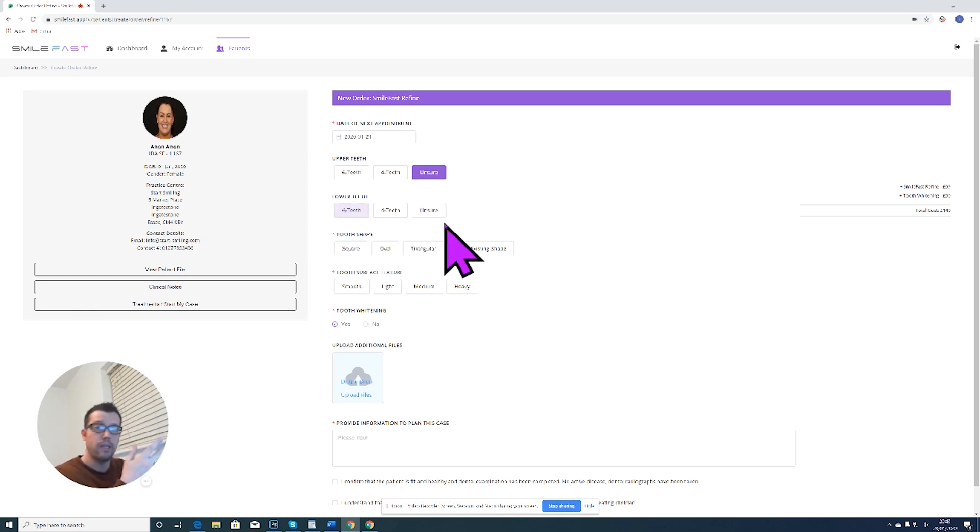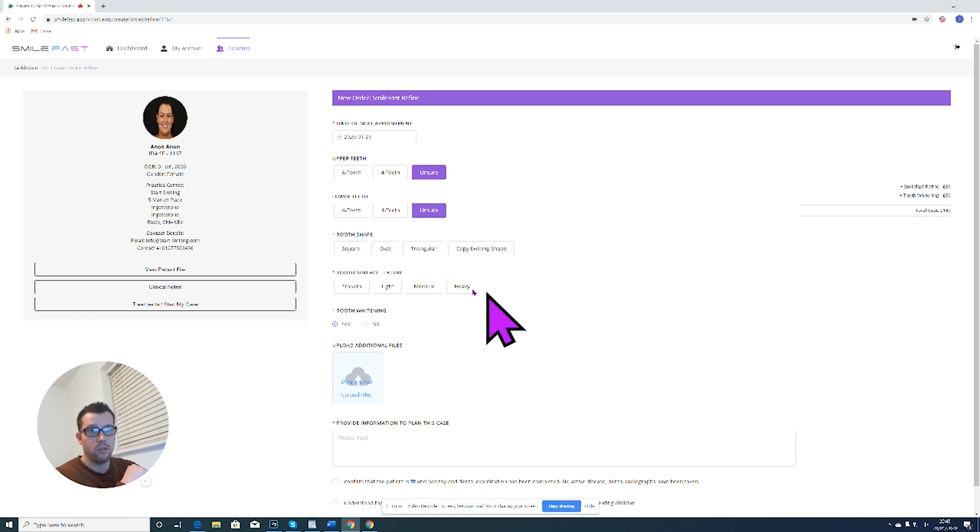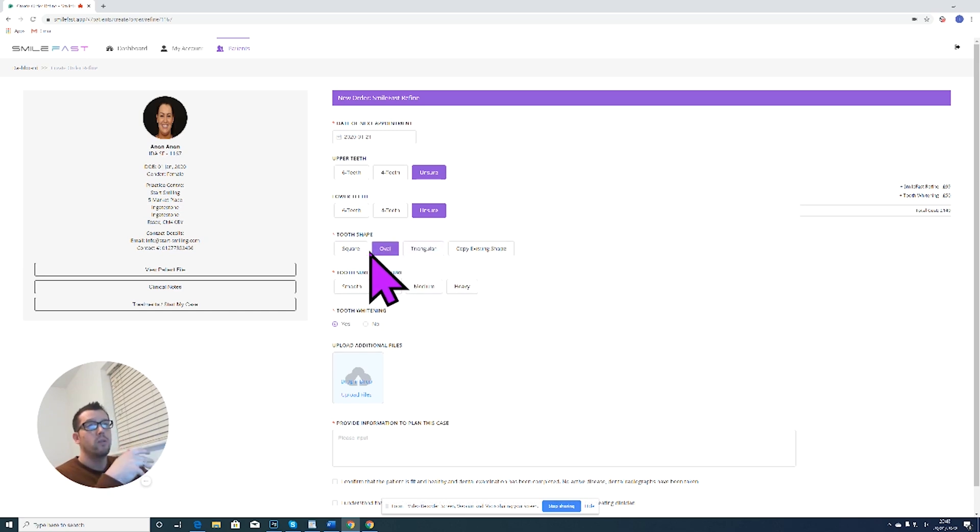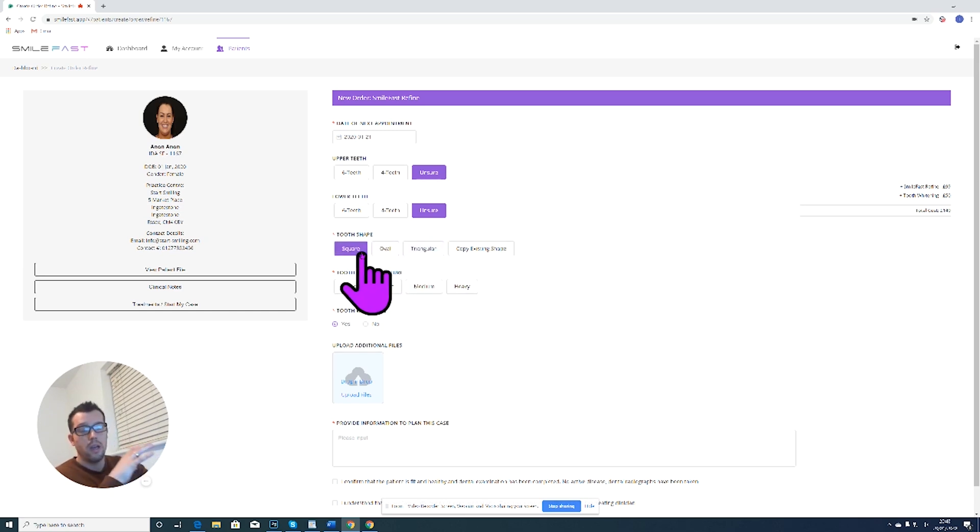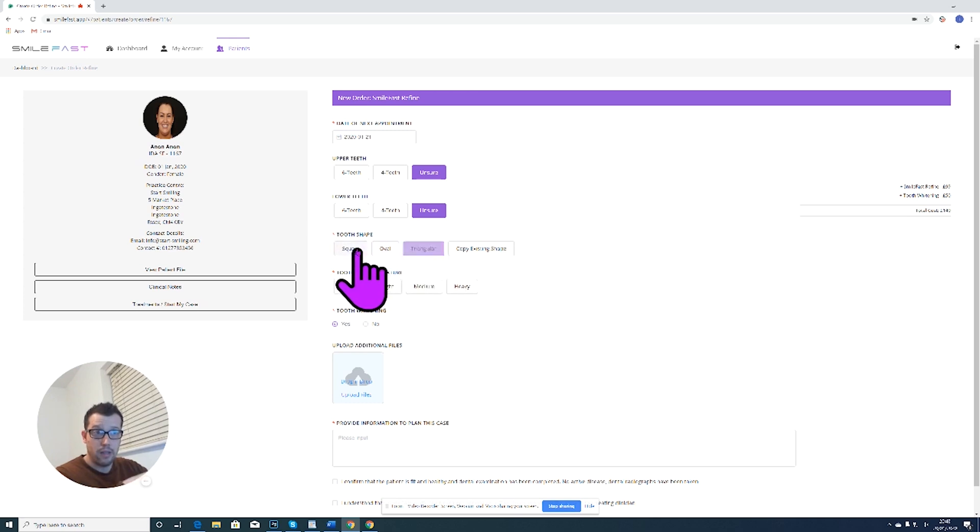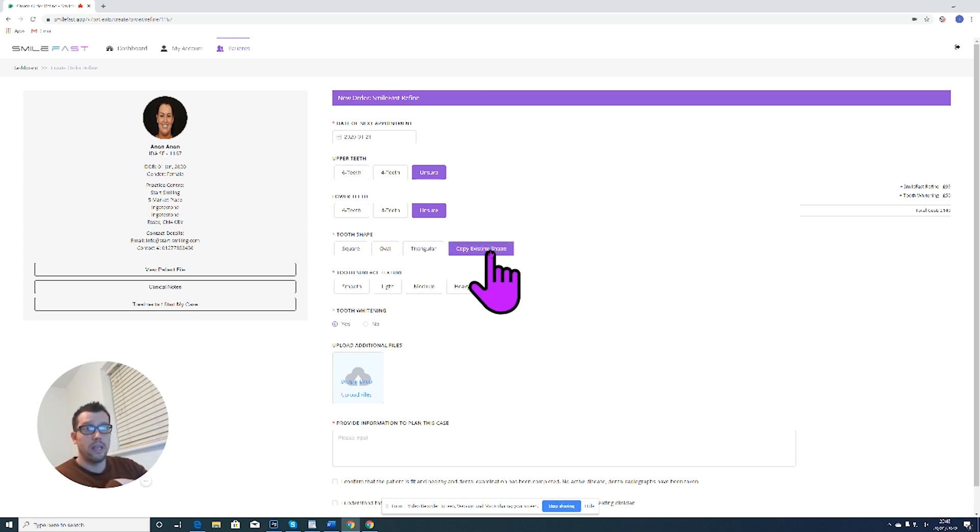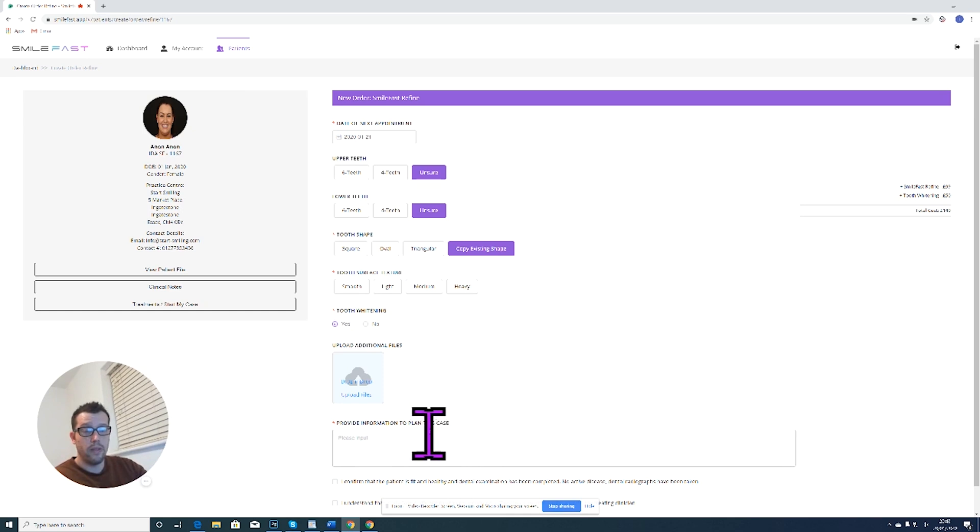Lower teeth: are we going to be doing upper teeth or lower teeth? Again, if we're unsure, we click unsure. Tooth shape: we talked about this on the course. If there's a particular shape that the patient wants, then click the appropriate one. But again, if you're not sure, you can just click copy existing shape or you can write in the notes that you want some advice on the tooth shape.